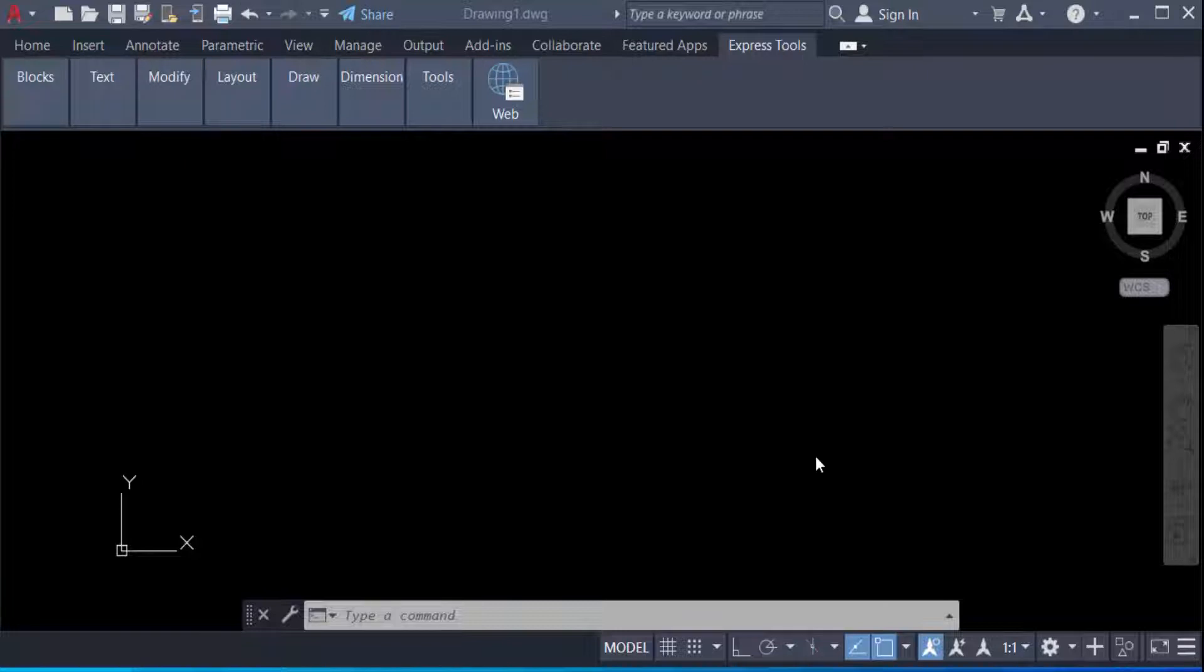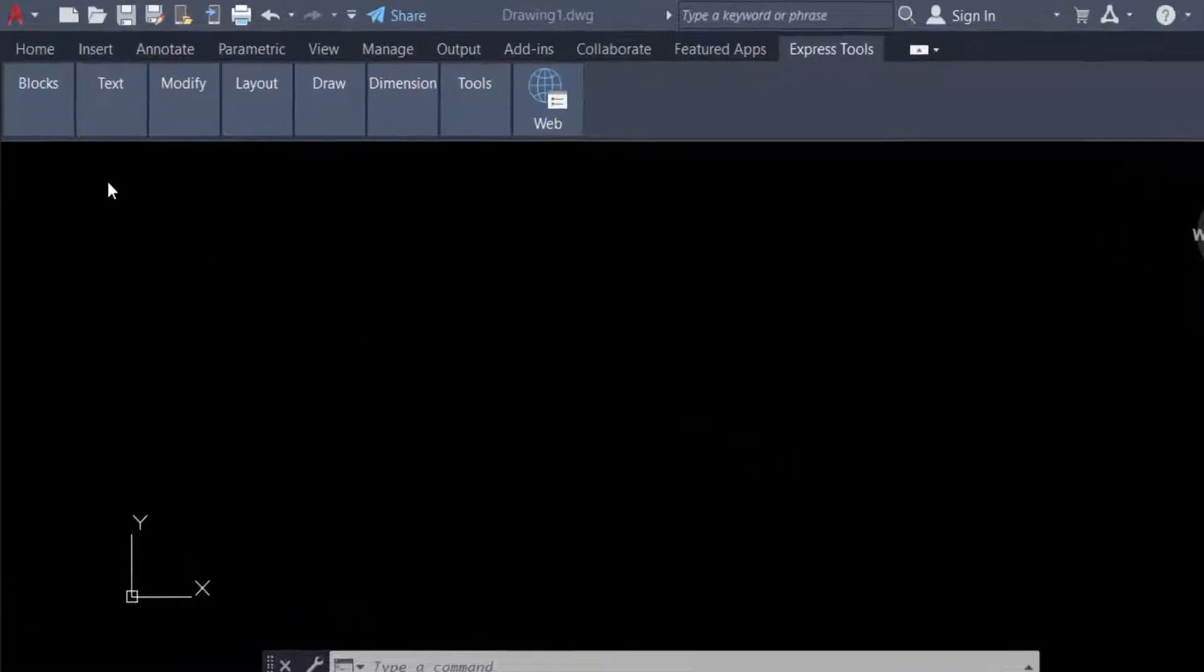Hello everyone, assalamualaikum. This is an AutoCAD tutorial and in this video we will learn how to change the background color in AutoCAD 2022. So let's get started. This is a quick tutorial and we have to go first to the A icon and then go to the Options.